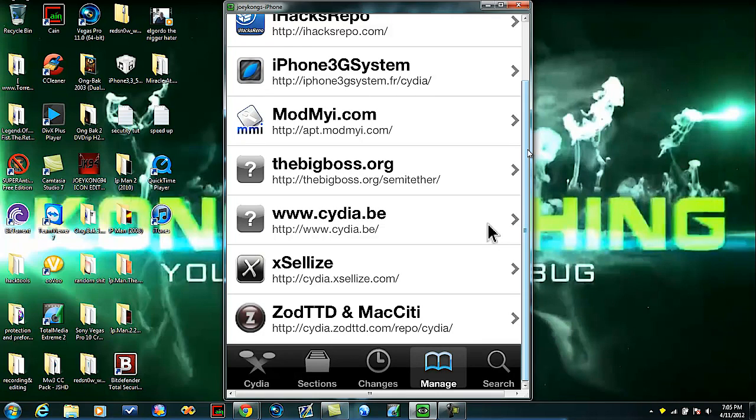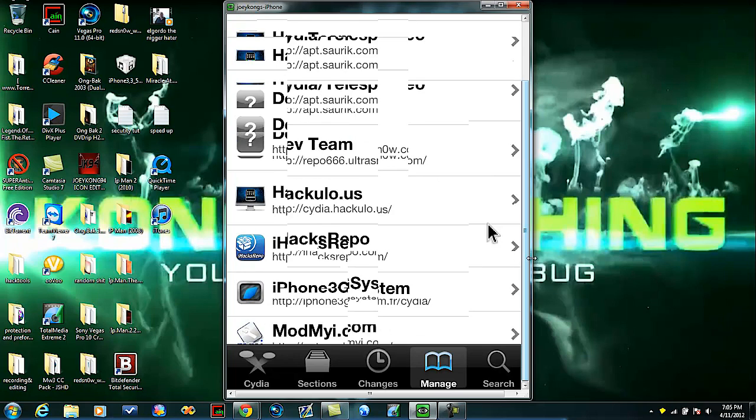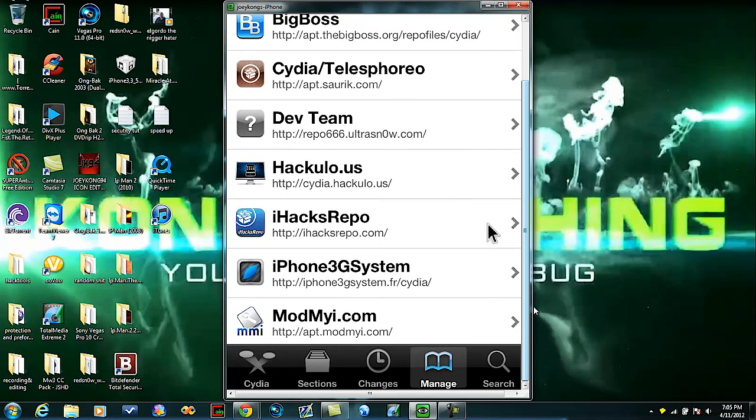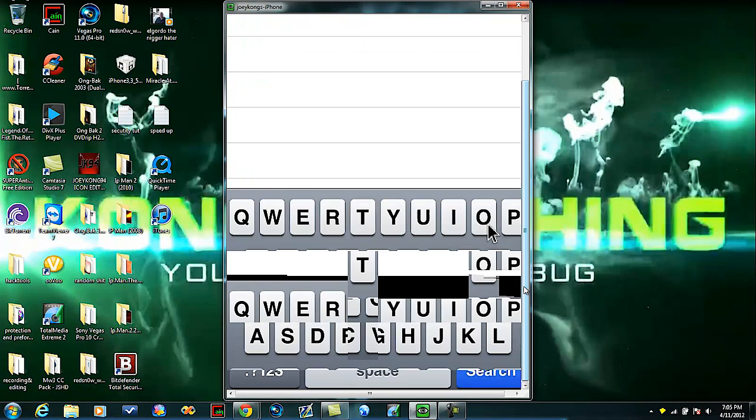You can add all those sources if you want to, you don't have to. The only one you need is the iHacks repo one. Next thing you want to do is go to search and type in Spire, which is S-P-I-R-E.